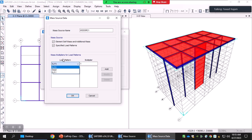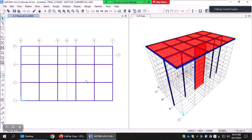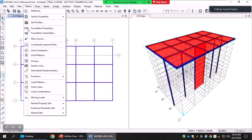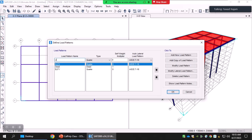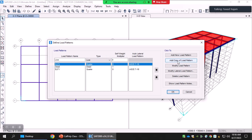For example, you can define a live load pattern and select a multiplier of 0.25, so 25% of your live load will also be converted to the seismic weight. Let me quickly show that before completing the process. I define a new load pattern called 'live' with self-weight multiplier zero and type live, and add it.